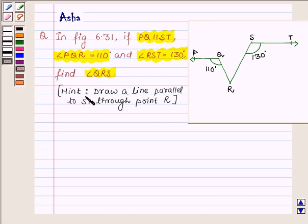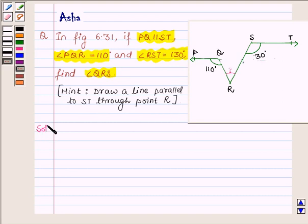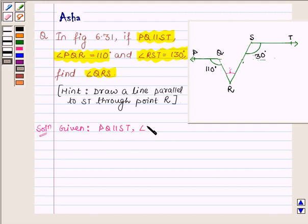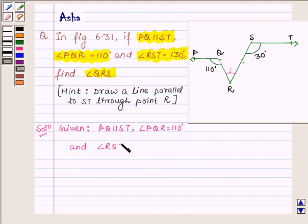We are also given a hint: draw a line parallel to ST through point R. Let us now begin with the solution. We are given PQ is parallel to ST, angle PQR is equal to 110 degrees, and angle RST is equal to 130 degrees.